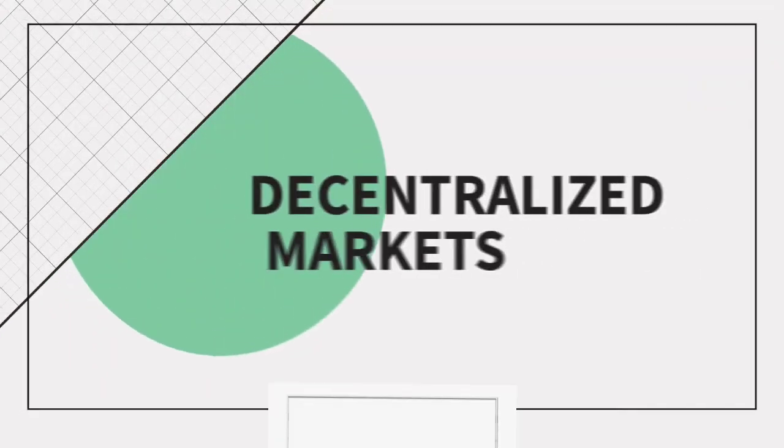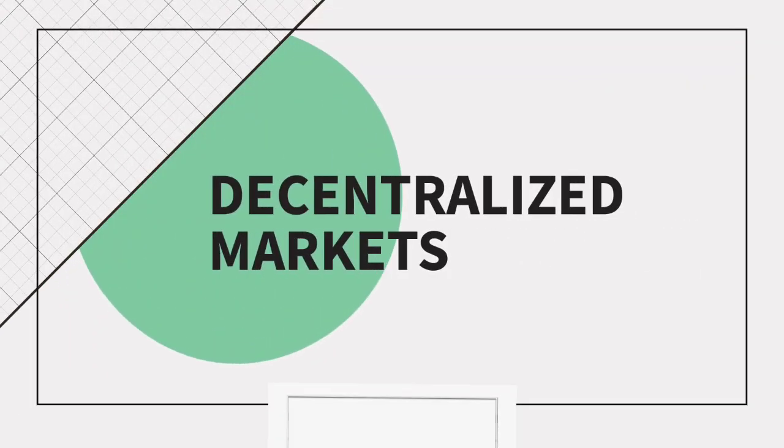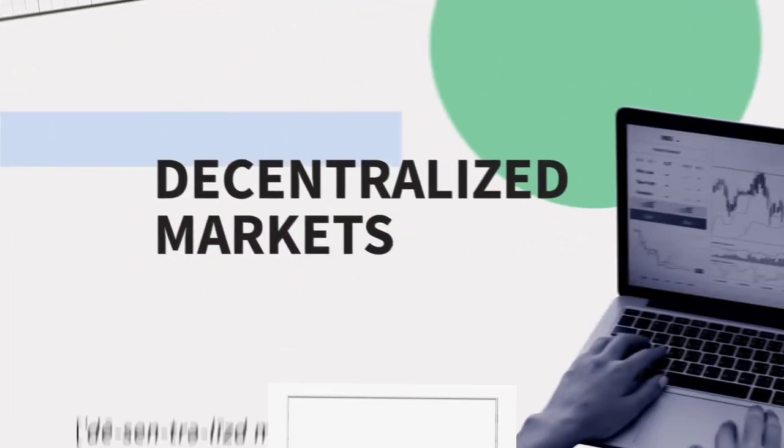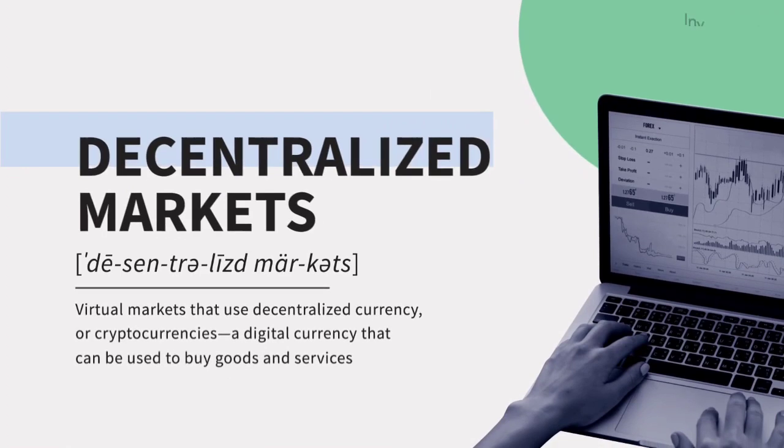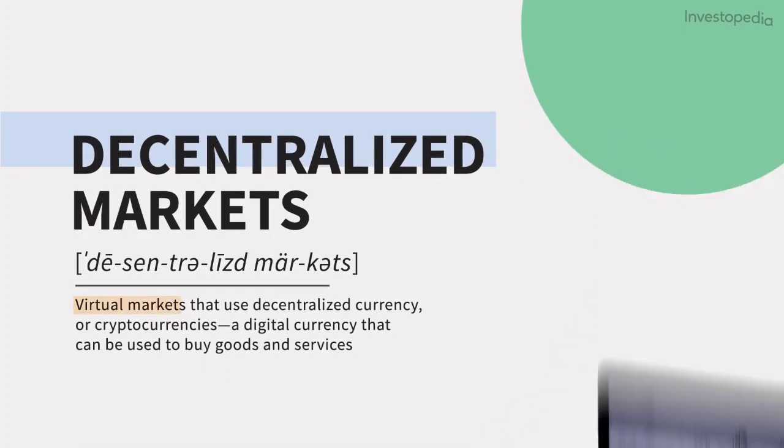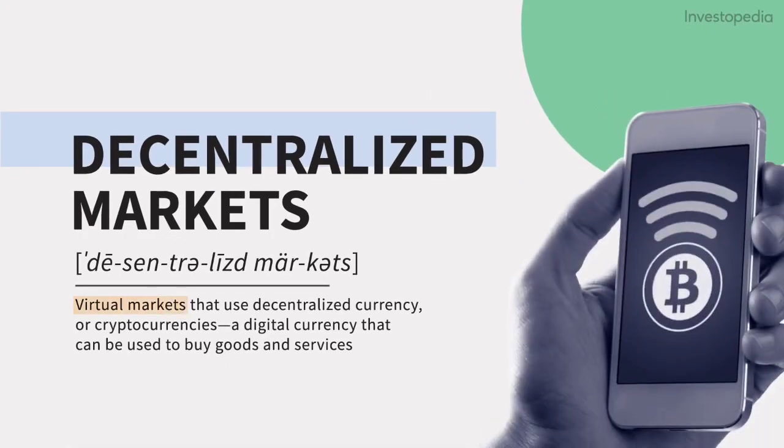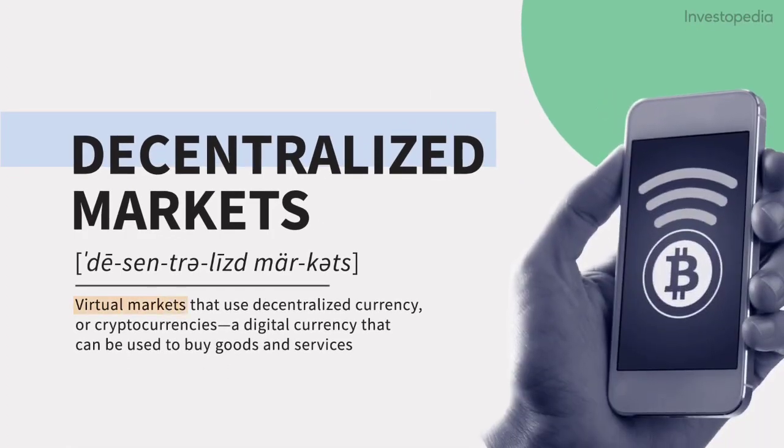In a decentralized market, technology enables investors to deal directly with each other, instead of operating from a centralized exchange.